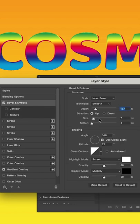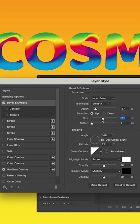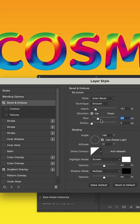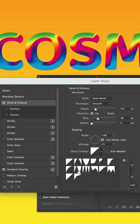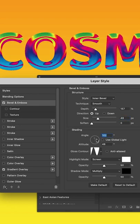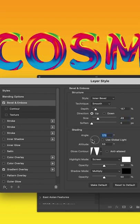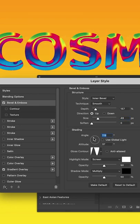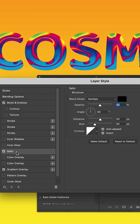So let's go back into bevel and emboss. Let's increase the size of it. Add a gloss contour and see how it gives it this fun like nebulous look. Throw some satin on there.